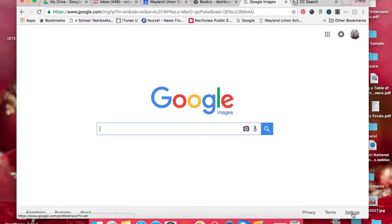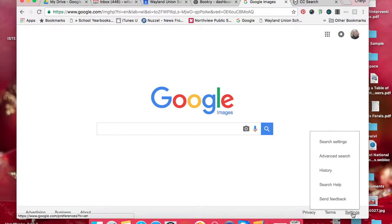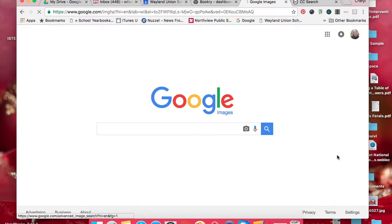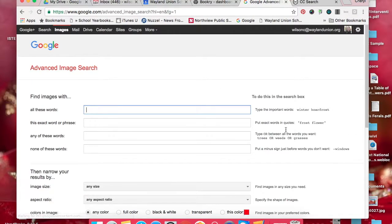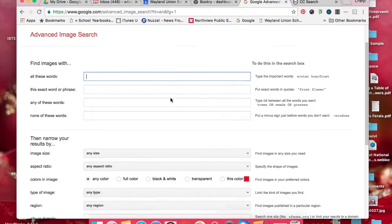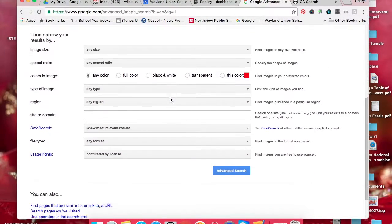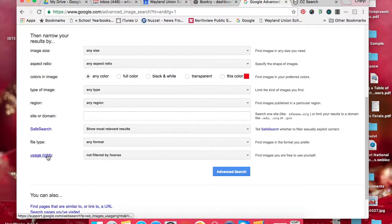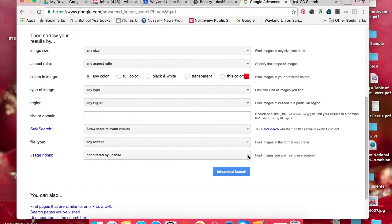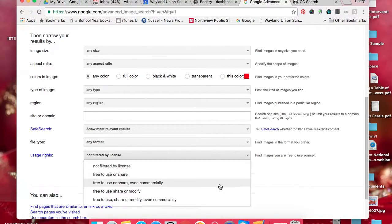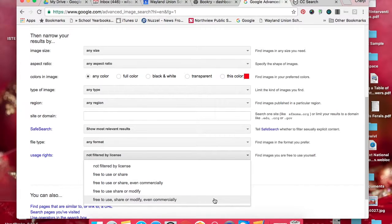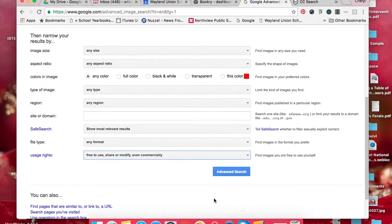I go down to the bottom right where it says settings, and I go to advanced search. If I scroll down a little bit, usage rights is what I'm looking for. I switch this over to free to use, share or modify, even commercially, and then I do an advanced search.